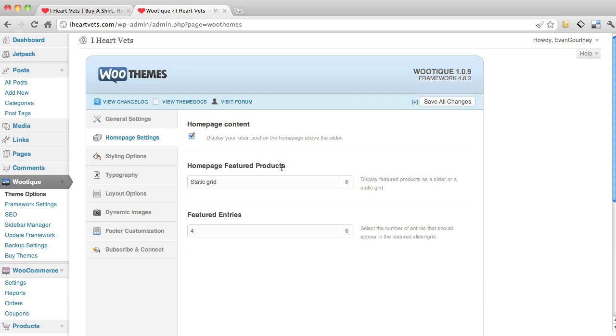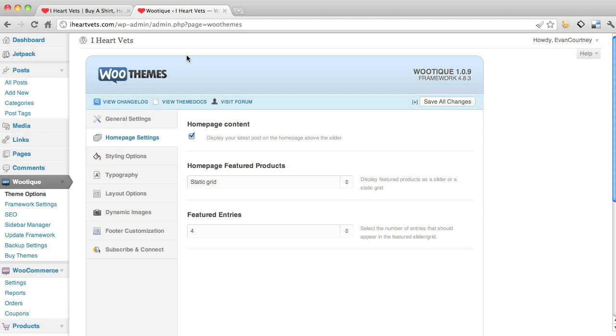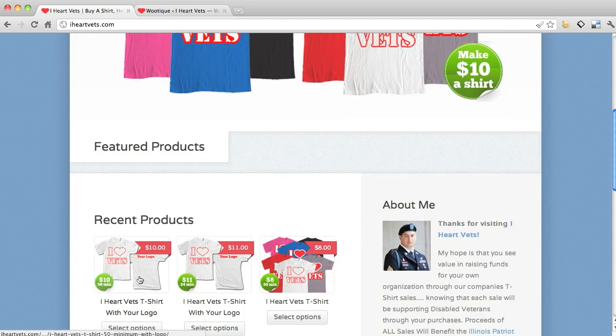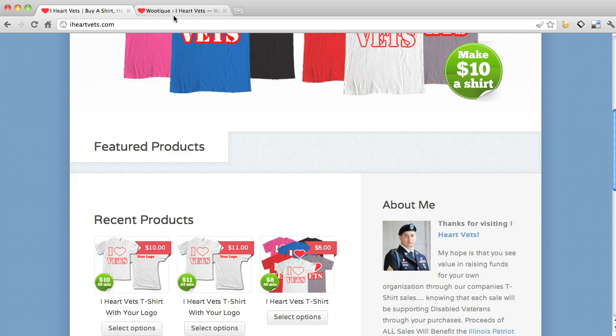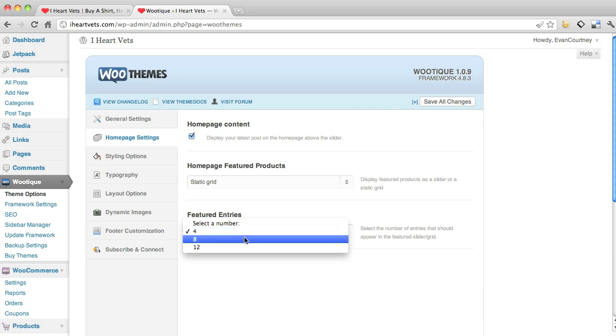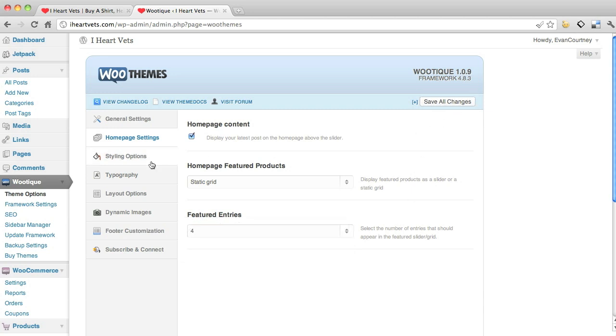This is talking about the featured products. You could do a slider or a static. So this is like static, just line them across here. Or you could have them where they just slide across if you had featured products that you wanted to do. And then this says how many featured products. You could just select all that. Remember to hit save changes.